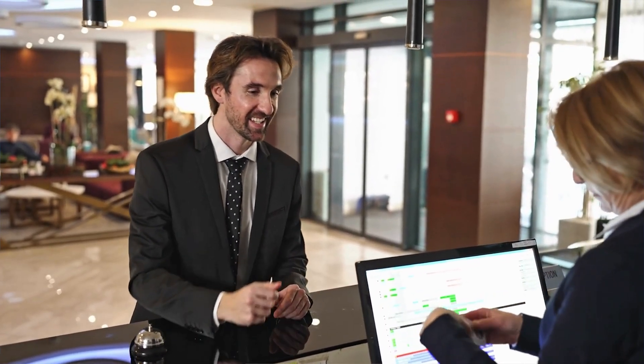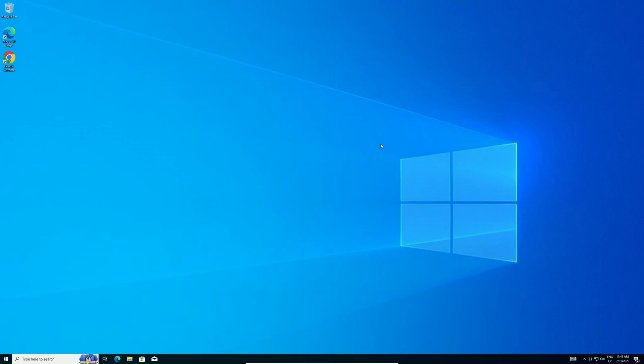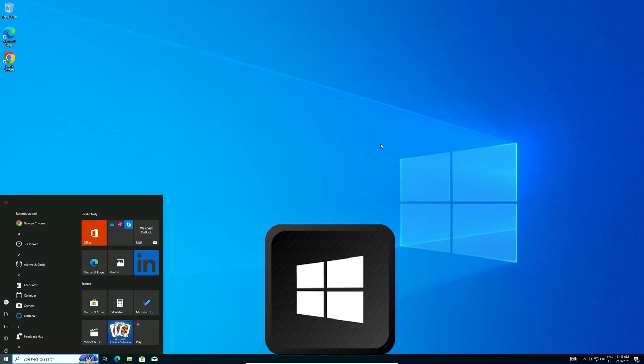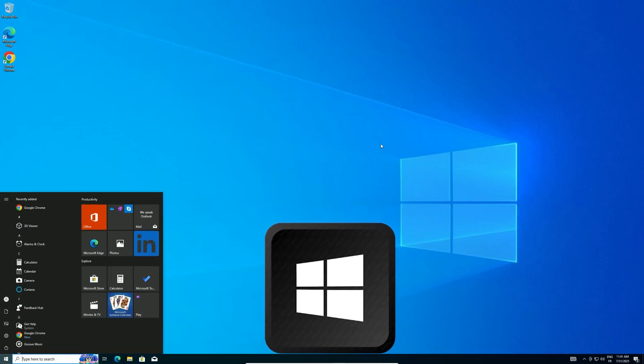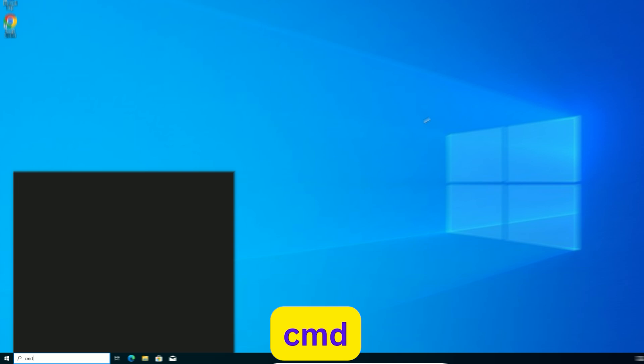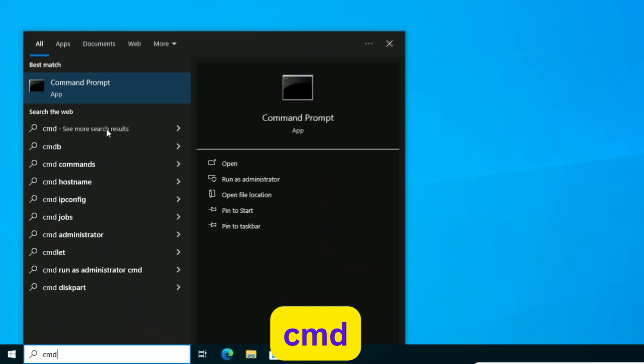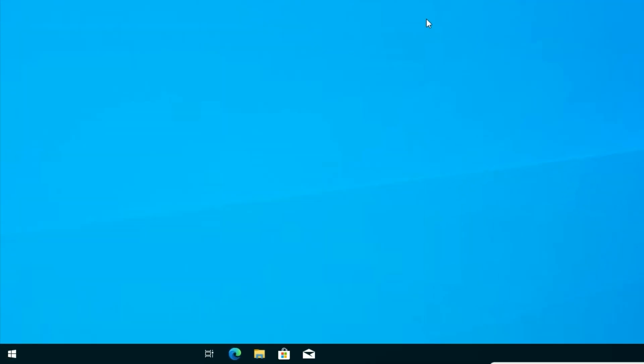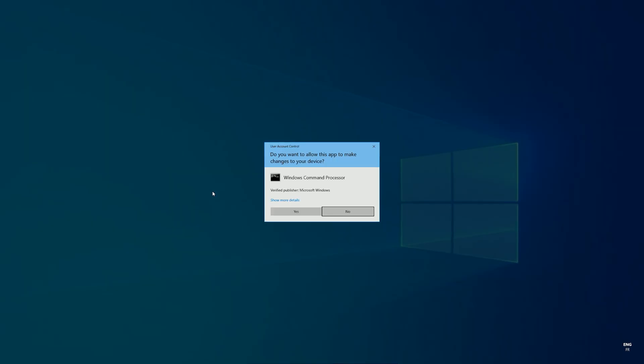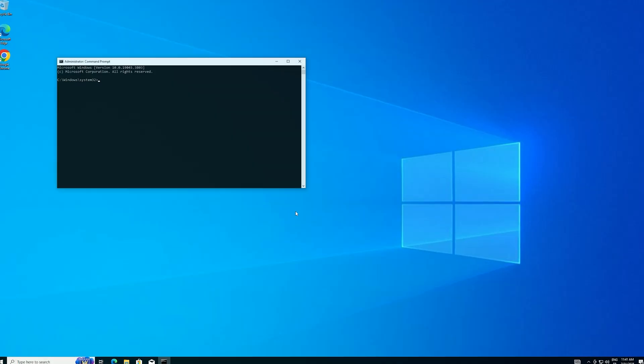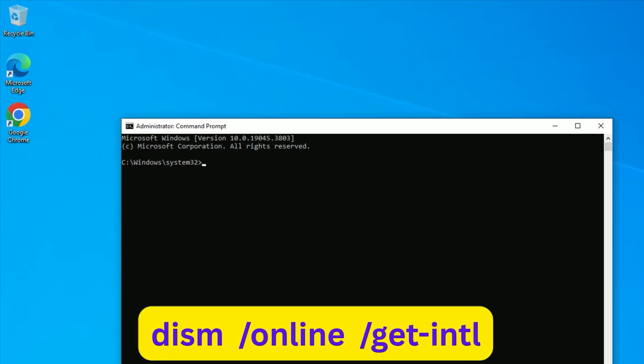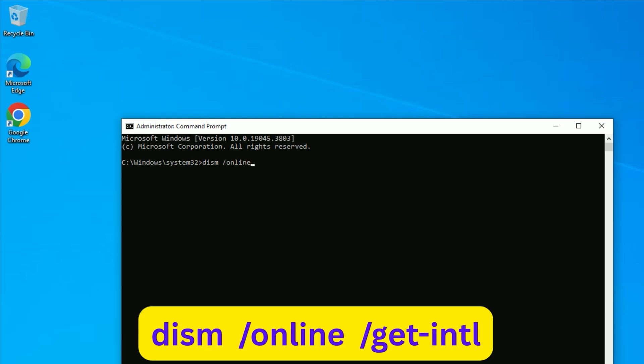Let's start by checking your Windows language to ensure compatibility with the LTSC ISO. Press the Windows key, type CMD, then right-click on it and select Run as Administrator. In Command Prompt, type Dism space slash online space slash get-intl and press Enter.